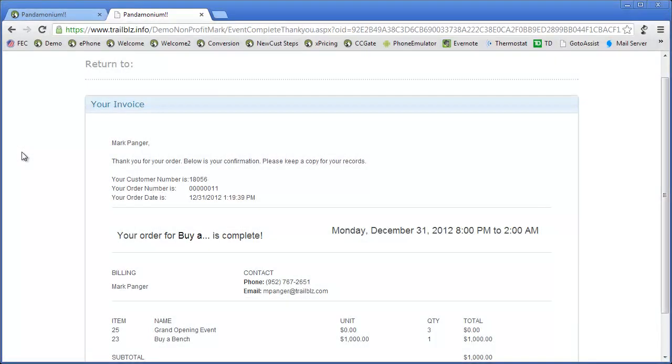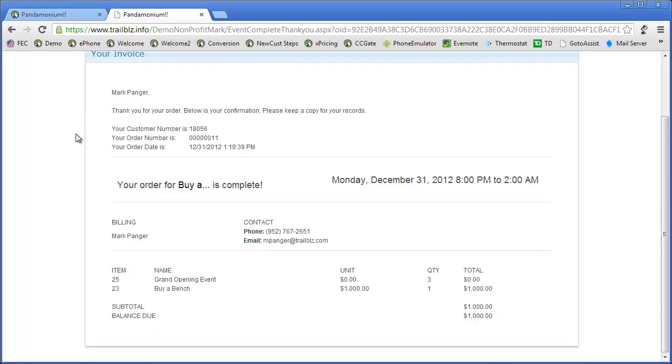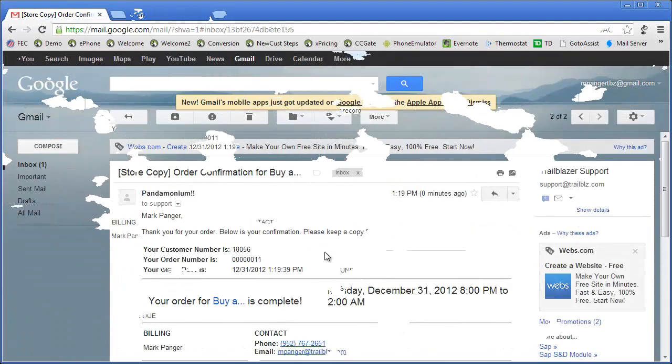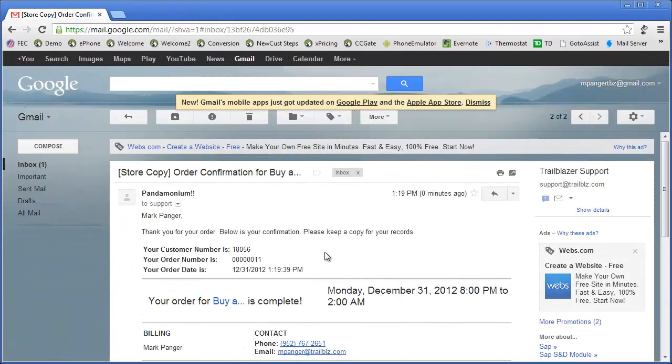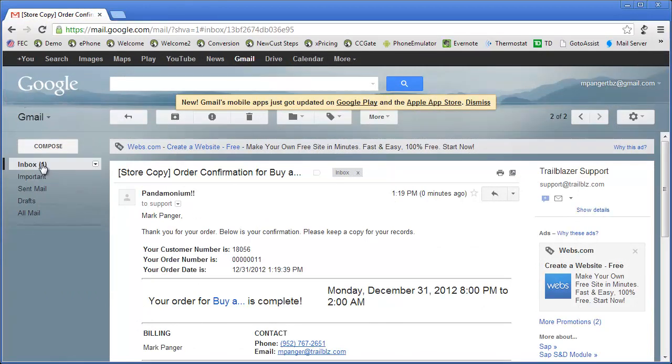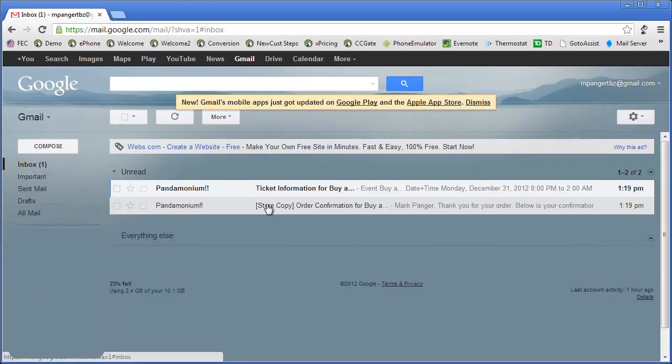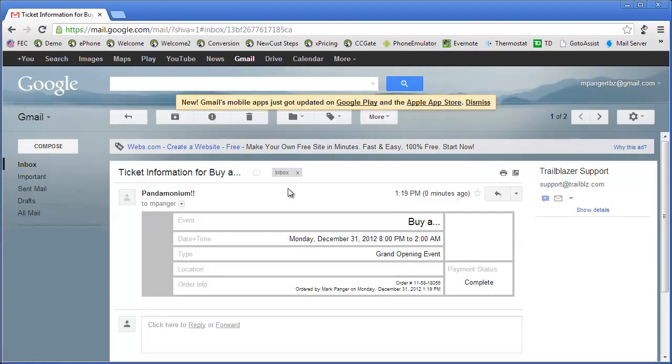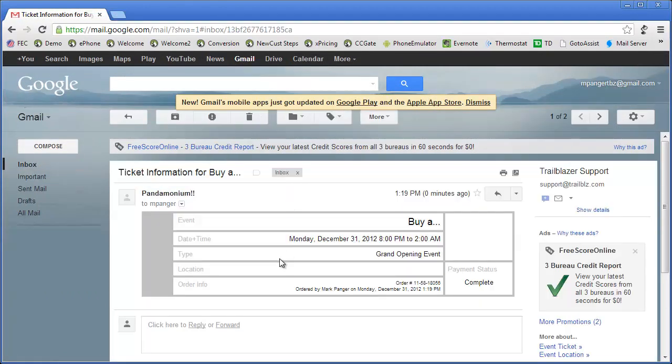Had this been paid by credit card, this would have said your receipt, but in this case it's an invoice because I do owe this money. I have received an order confirmation in my inbox, as well as ticket information. The other ticket holders for this event have also received this email.